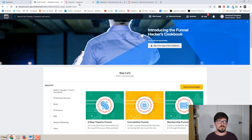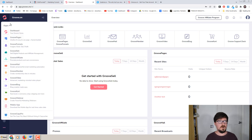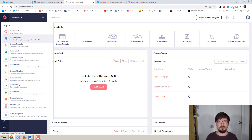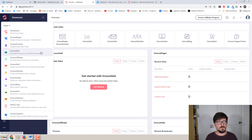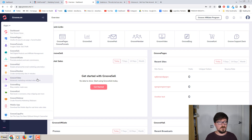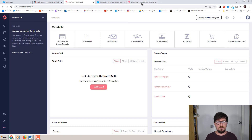GrooveFunnels is much more similar to System.io in that it has a ton of features. Hovering over the different apps inside Groove, we've got GroovePages (page and website builder), GrooveFunnels (funnel builder), GrooveSell (selling digital products and affiliate management), GrooveAffiliate, GrooveMail (email marketing software), GrooveMember (membership sites), video hosting, blogs, e-commerce carts, dropshipping, and webinars — and there's actually a bunch more here.